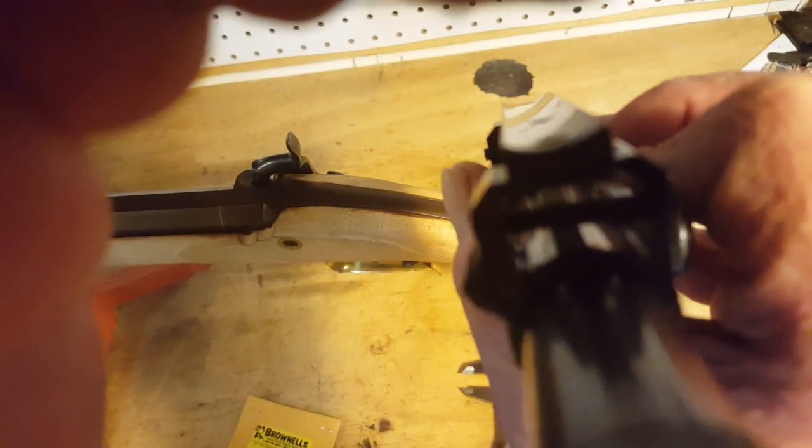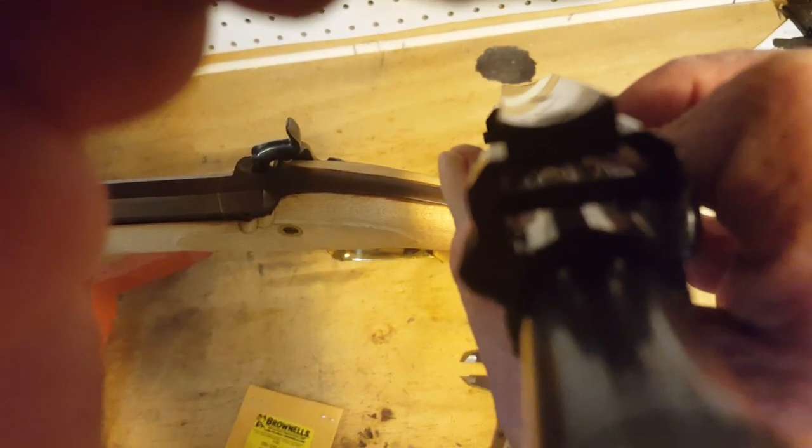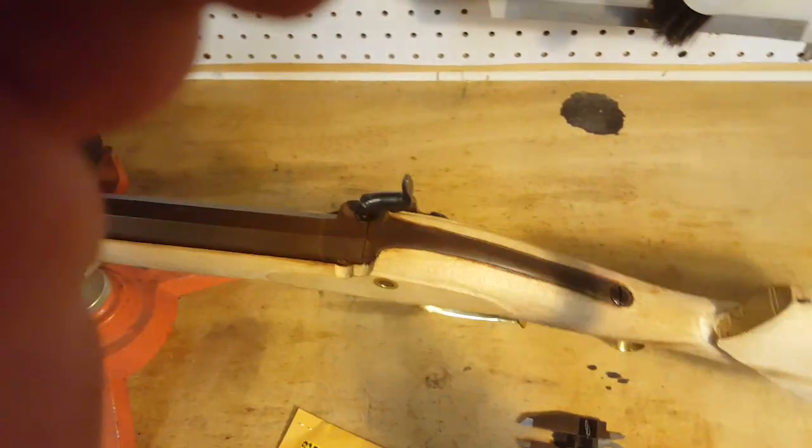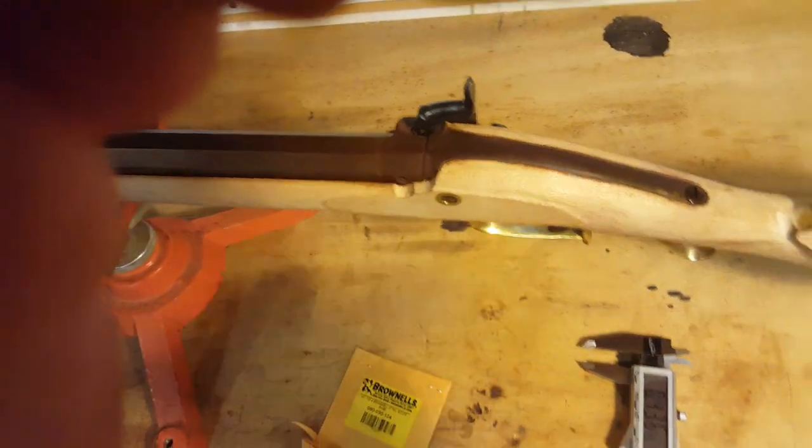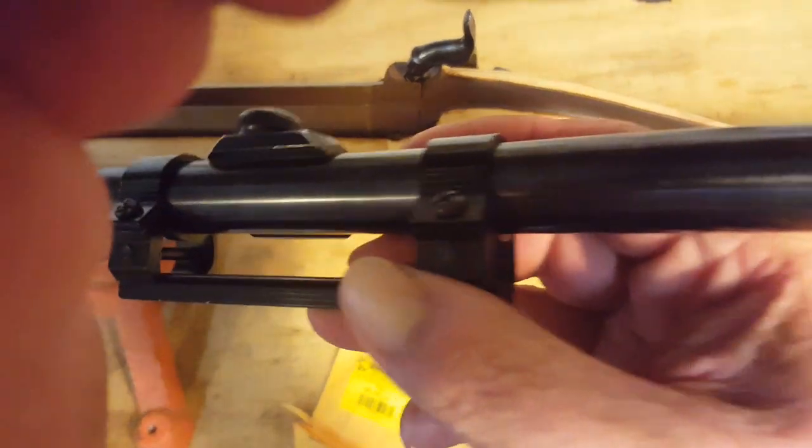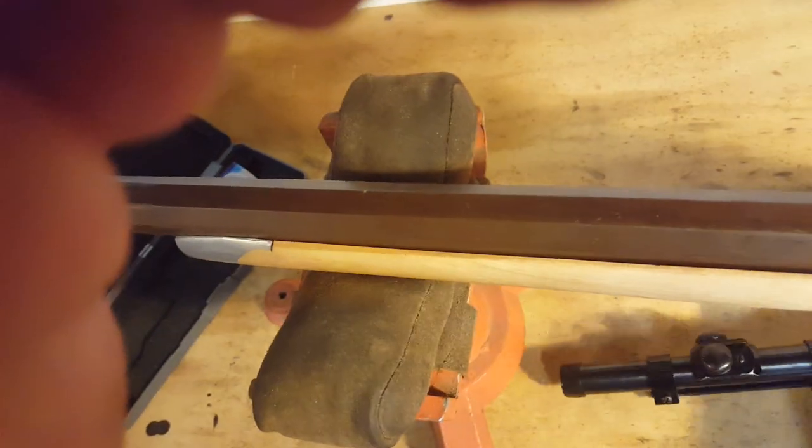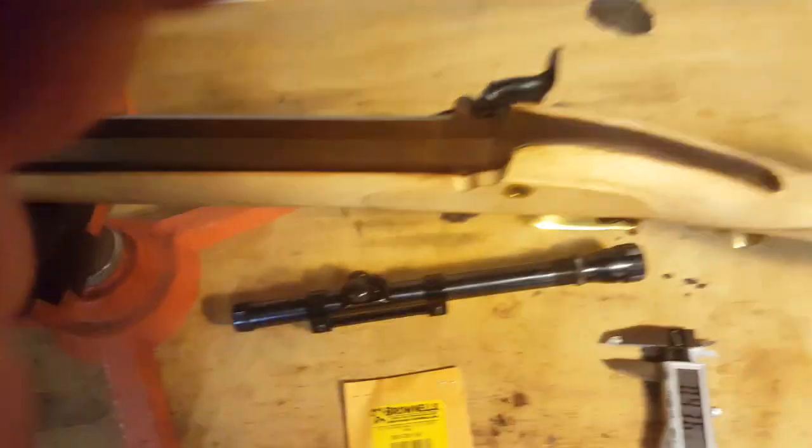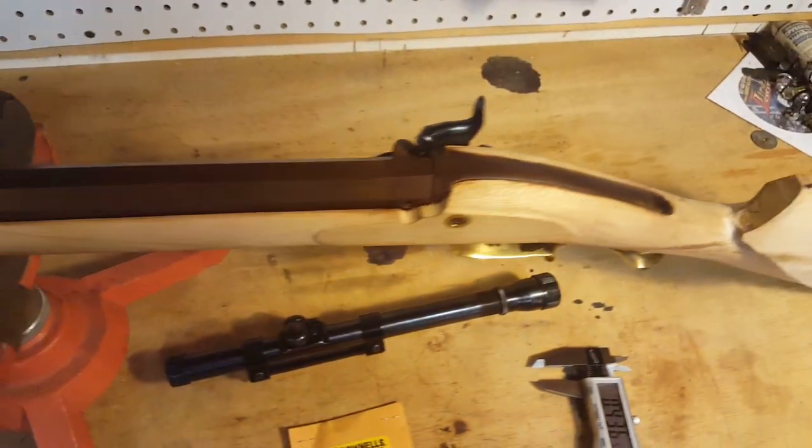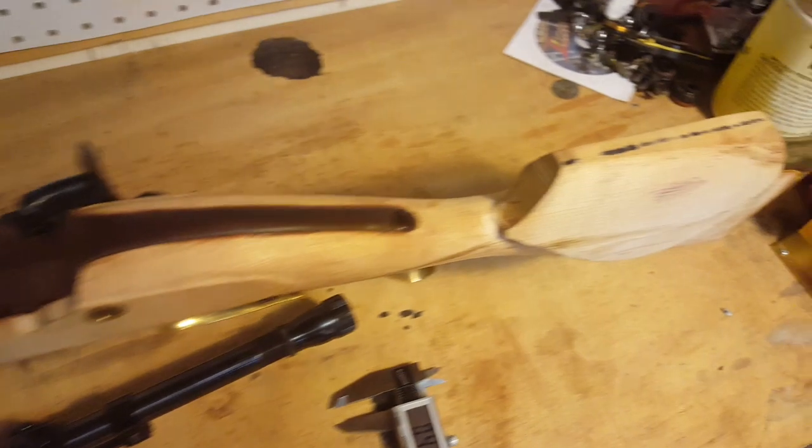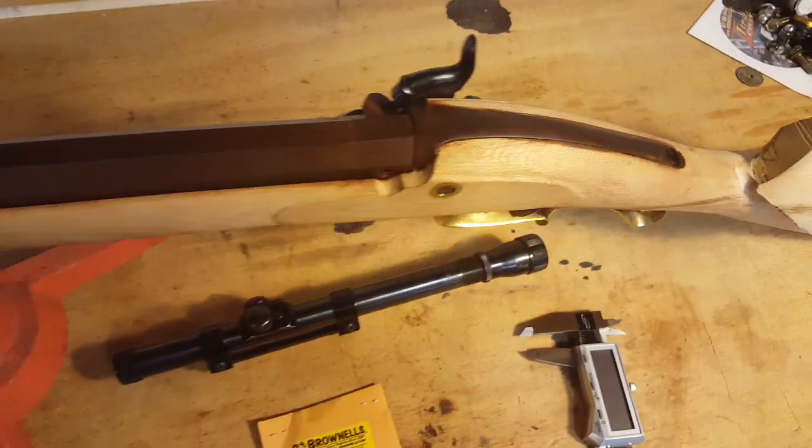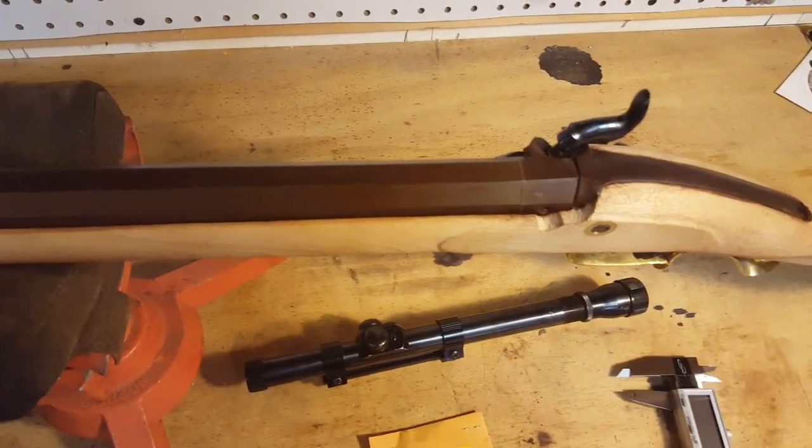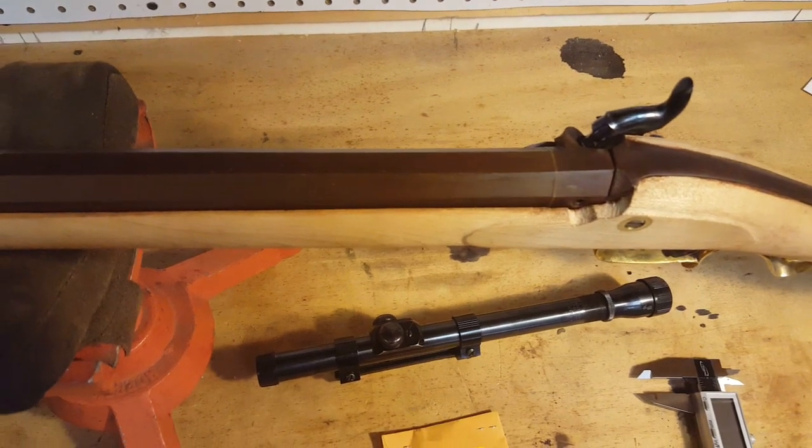Then that will allow the screw to have full depth when it's screwed in. And I can also offset this scope enough so that it will clear the hammer. So I've got an appointment in the morning with a gunsmith. I'm going to take all this junk with me and he's going to do the milling on that base and drill and tap the holes for me.